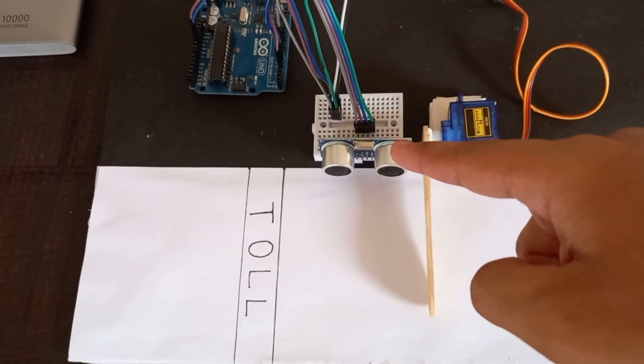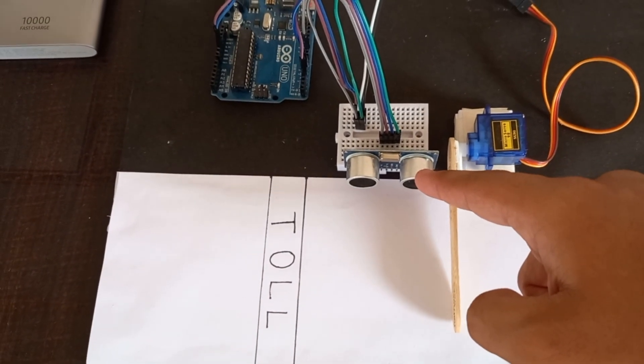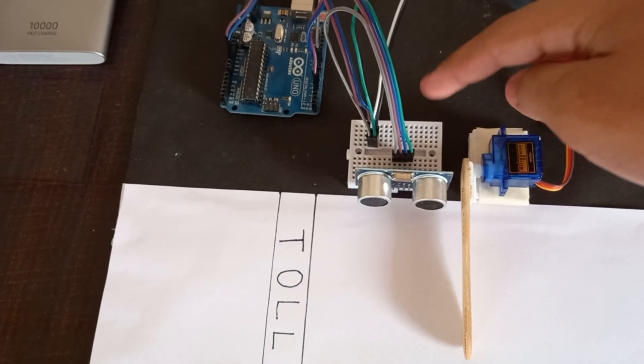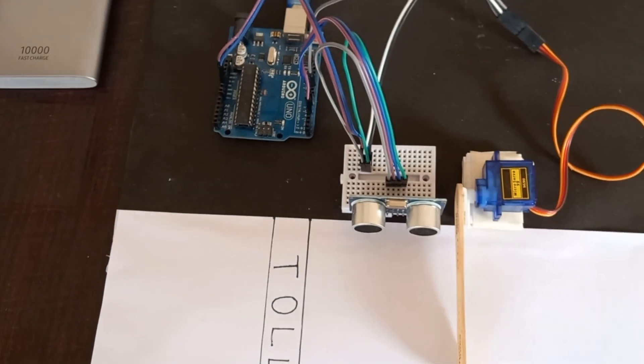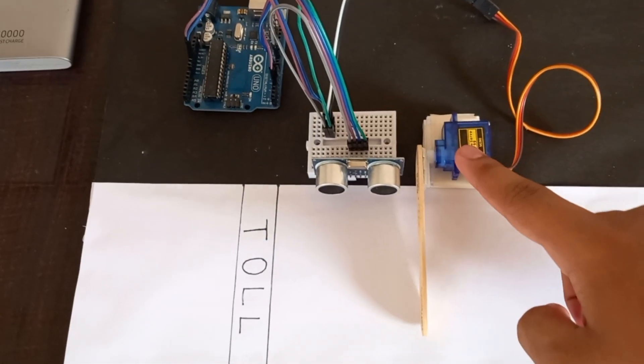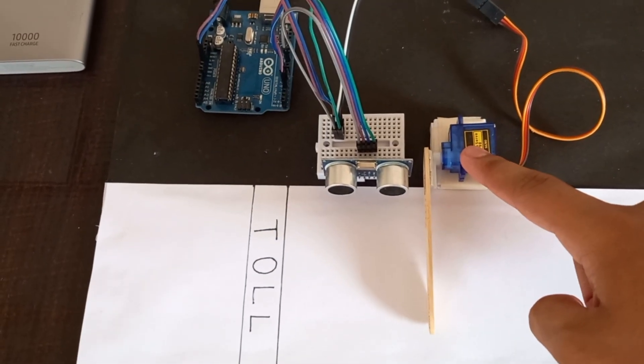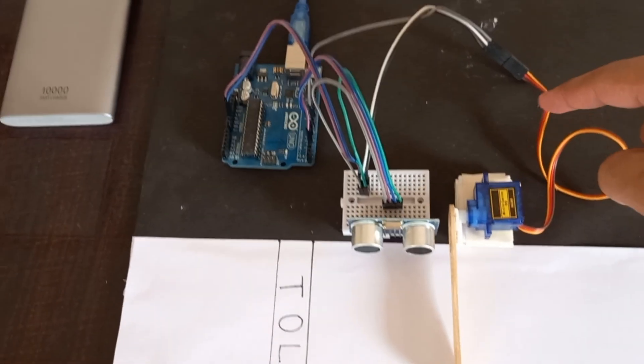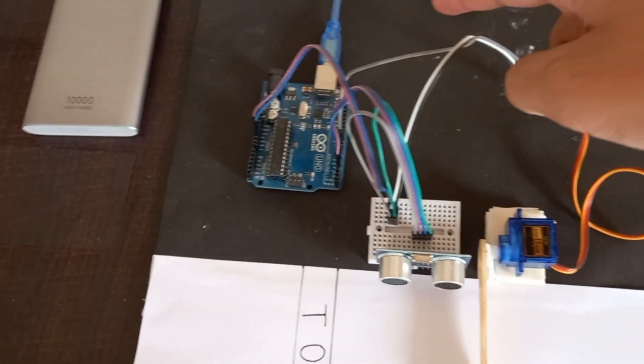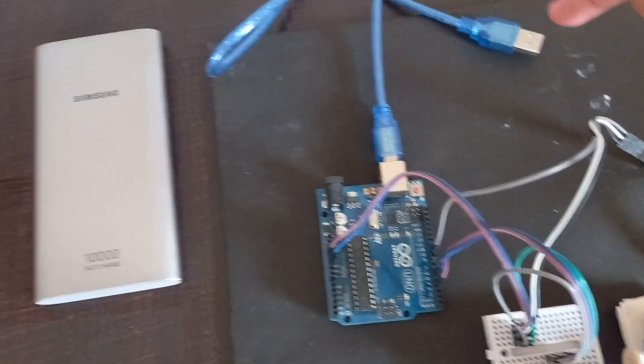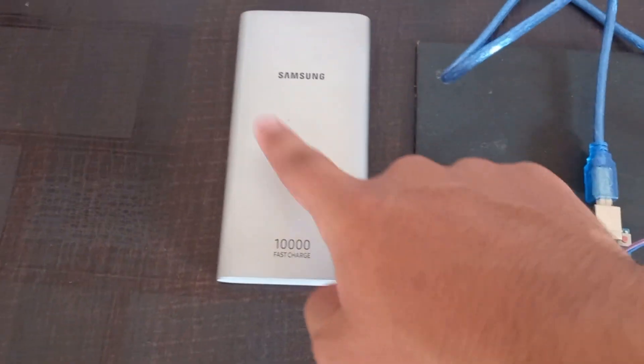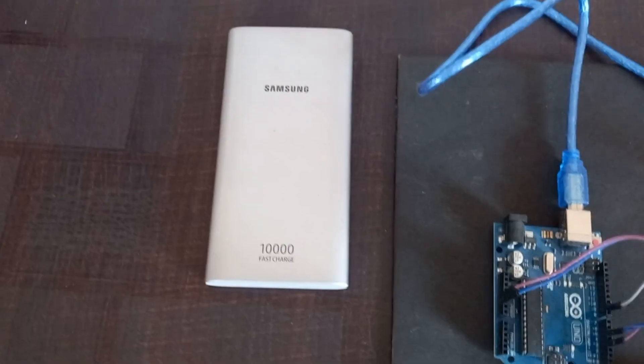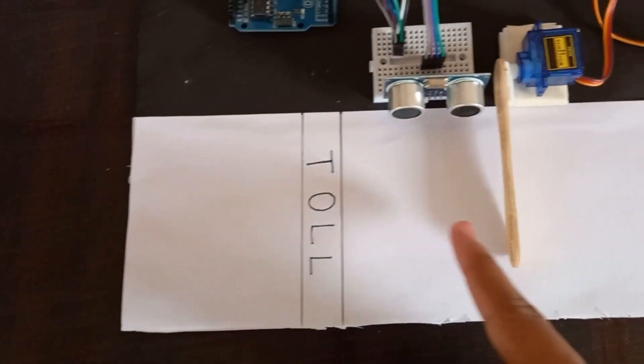So I have kept the ultrasonic sensor here, and the jumper wires connecting it to the Arduino. This is our servo motor connected through the jumper wires to the Arduino. The power source, the power bank, and I stuck a chart paper here and wrote toll on it.